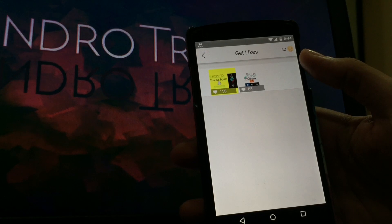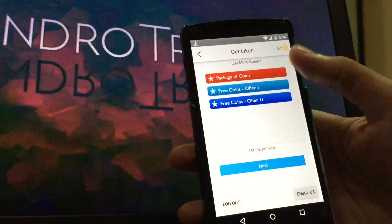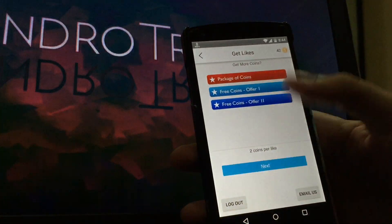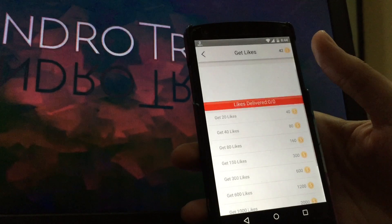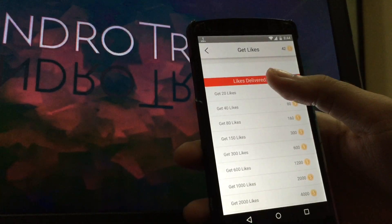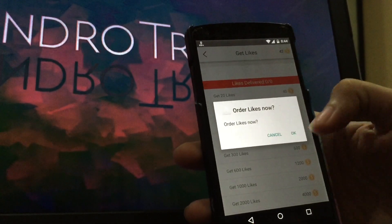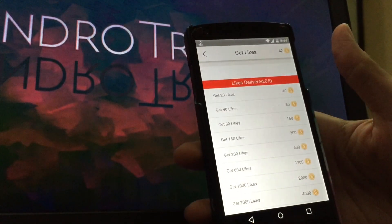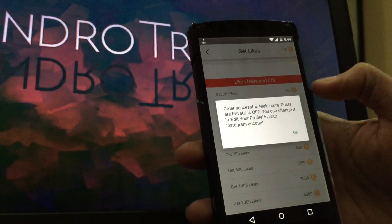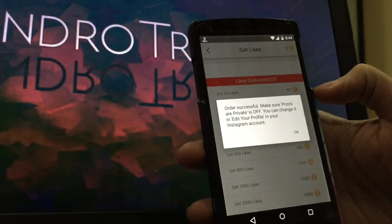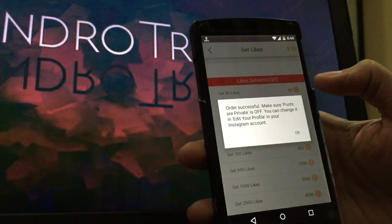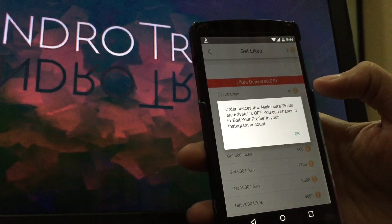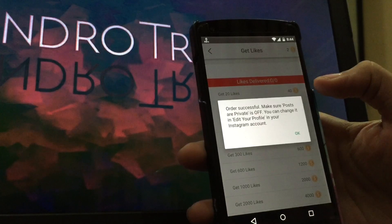Make sure you don't have your profile in private mode. Otherwise, you won't get any likes. As you can see, now I'll order my likes in the Get Likes option and they gave a warning that my profile should be visible publicly and should not be private.